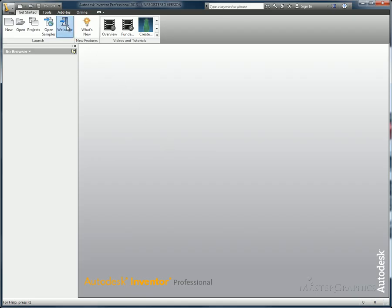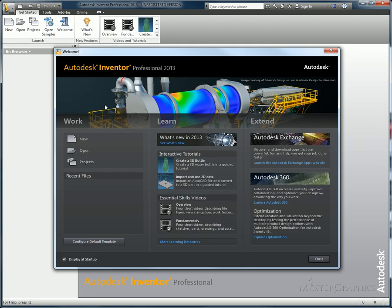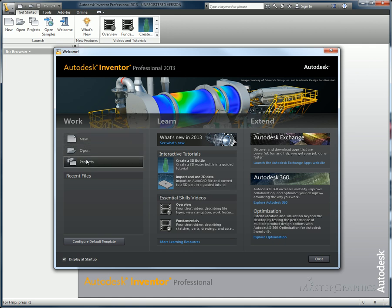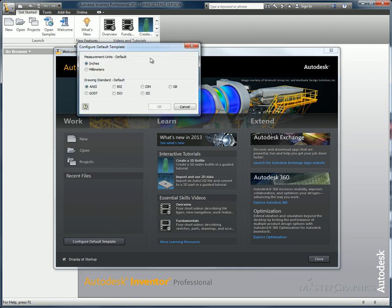One of the first things you'll see when you start up Inventor is the welcome screen. It's a whole new format to it. They're broken down into various categories for new and recent files. There's also changing your default configuration for your templates. You can change your default setting back to inches or millimeters and choose the standard that you want to use when doing so.